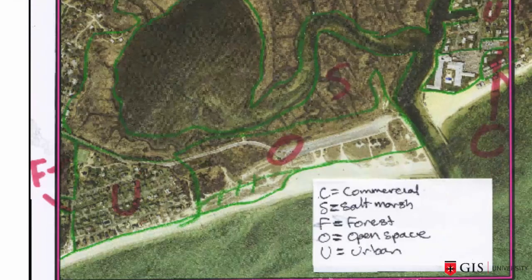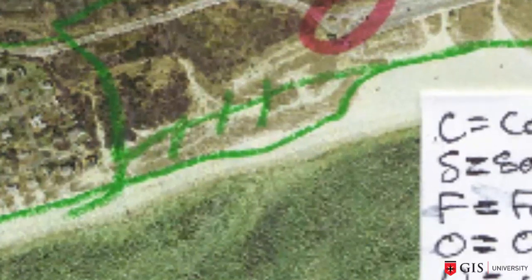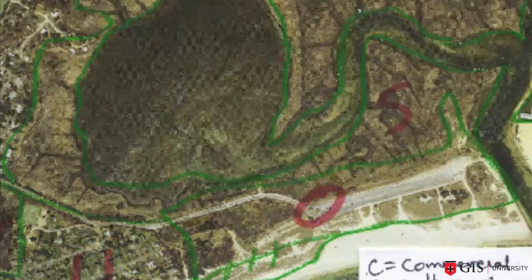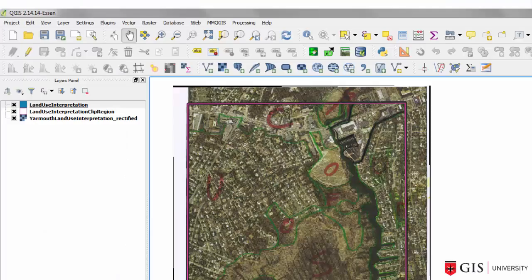We have a legend with five categories: commercial, salt marsh, forest, open space, and urban. We're missing out on a sixth category for water. Here's a line that's been crossed out, and quite typical of this sort of interpretation, there are also polygons that are unlabeled. A recurring theme in these sorts of interpretations is that they are a guide for the person doing the on-screen digitizing.